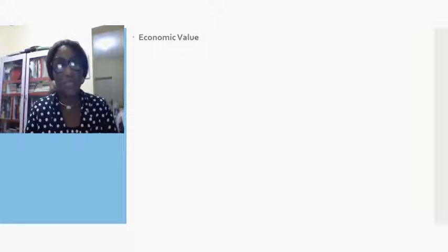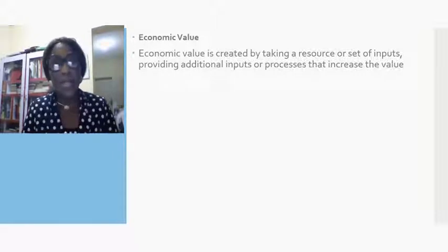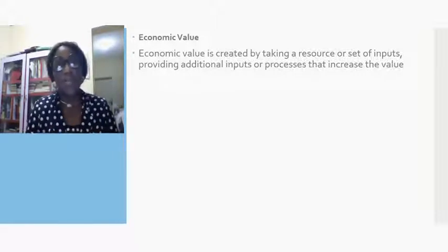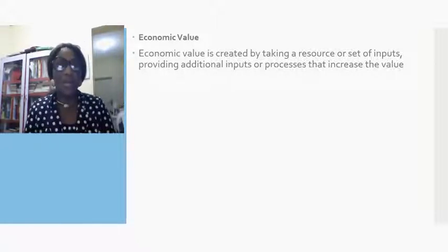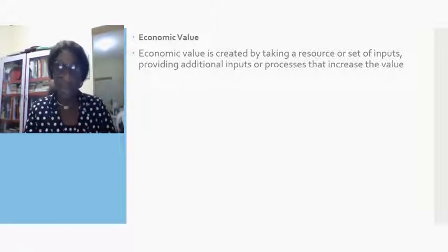We say that they create a lot of value by the way they touch human lives. They have economic value — they create economic value by taking a resource, with certain inputs providing additional inputs or processes that increase the value of what they have.